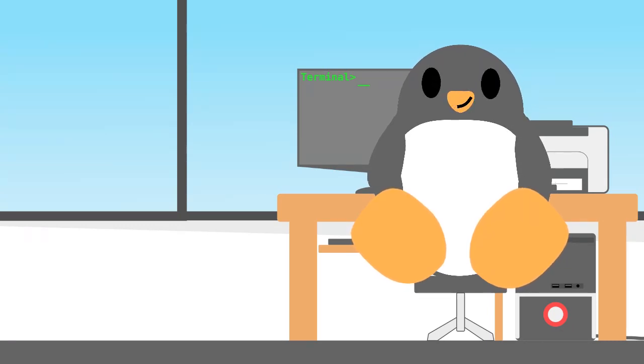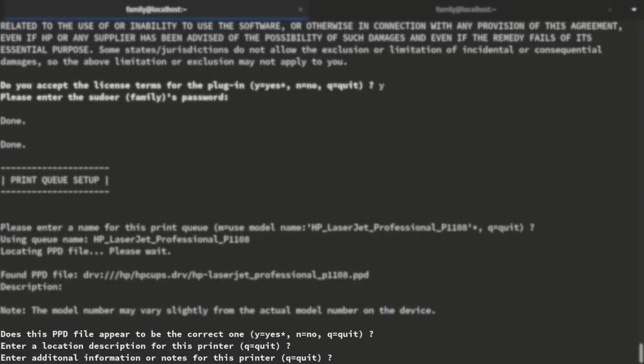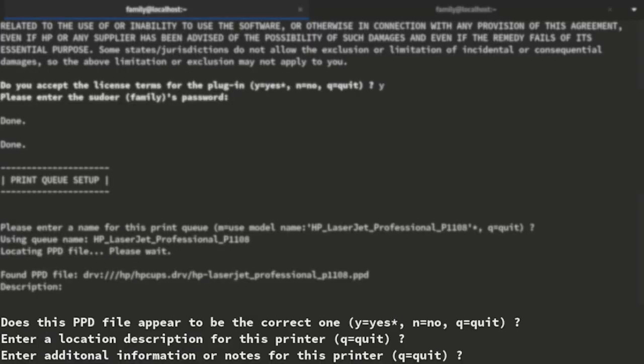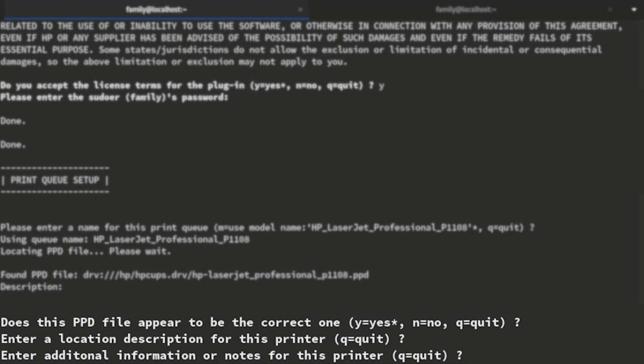The next few prompts will be configuring your printer. For this, you can either skip leaving the prompt blank by pressing the Enter key or take your time to configure your newly set up printer.